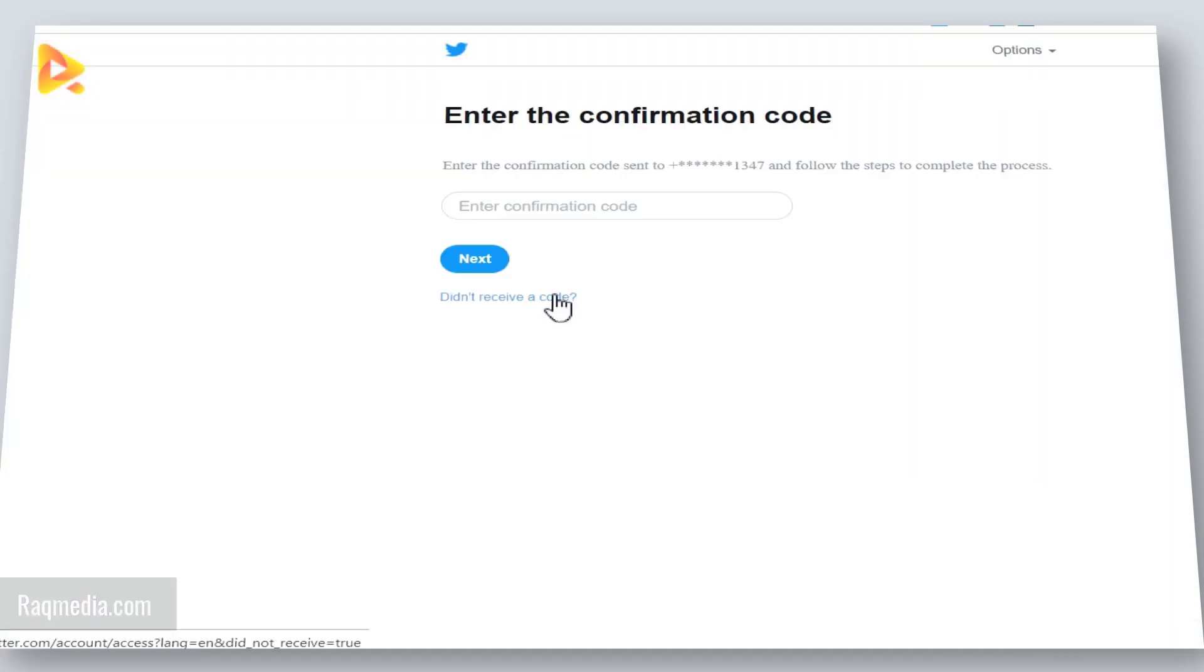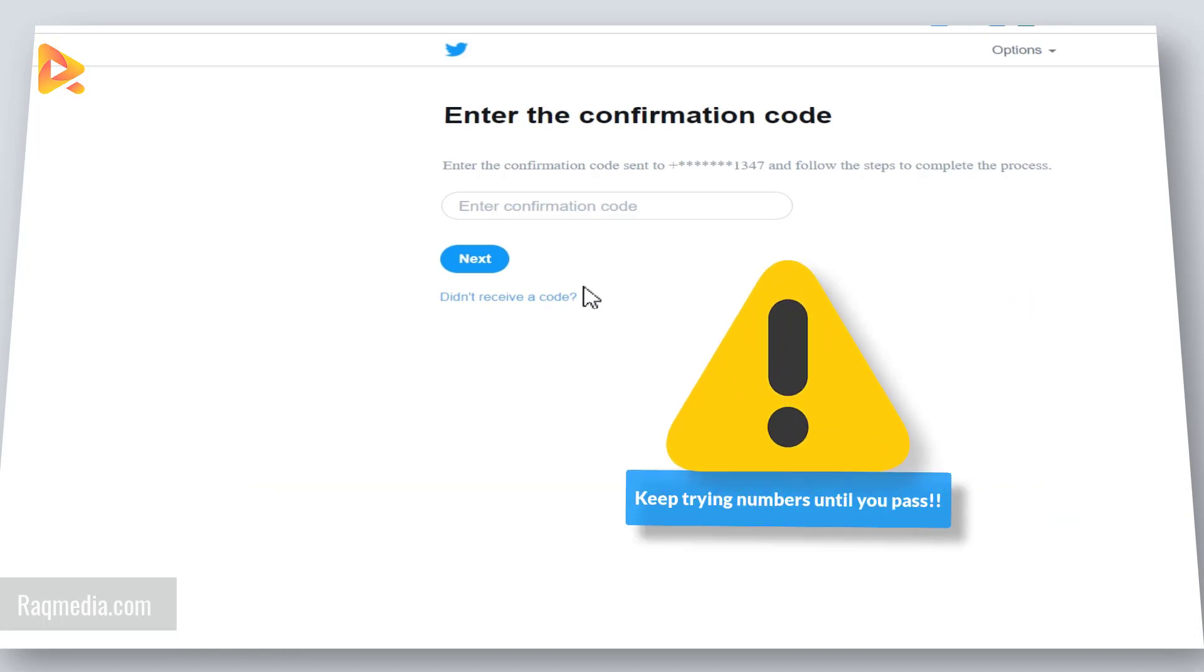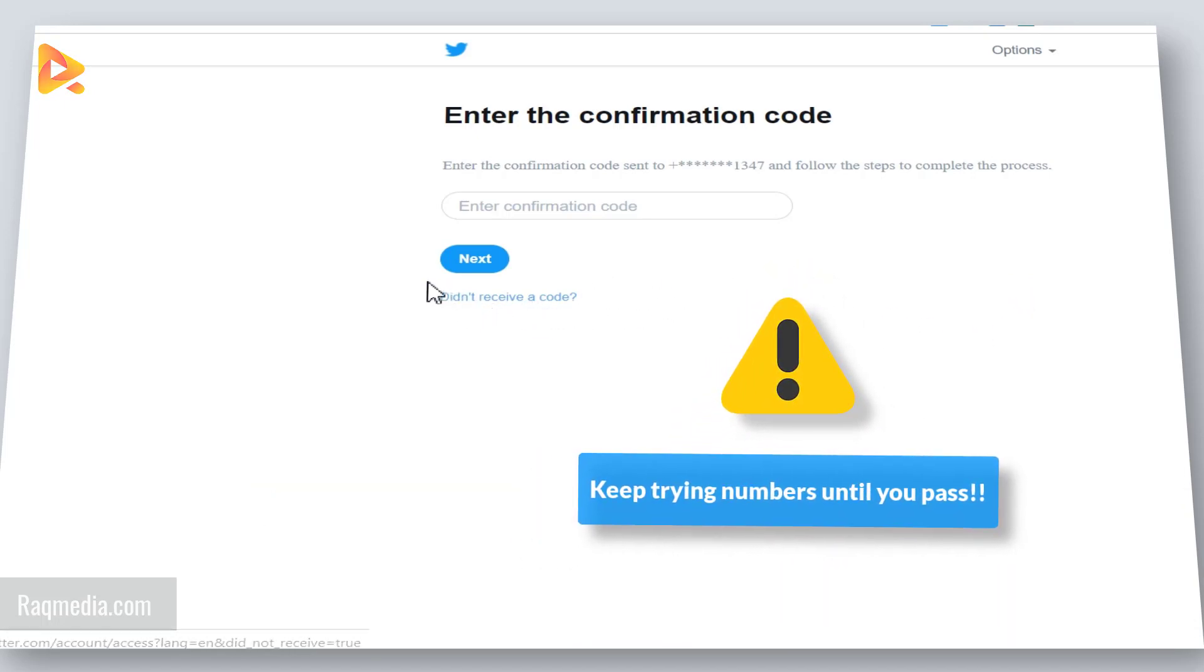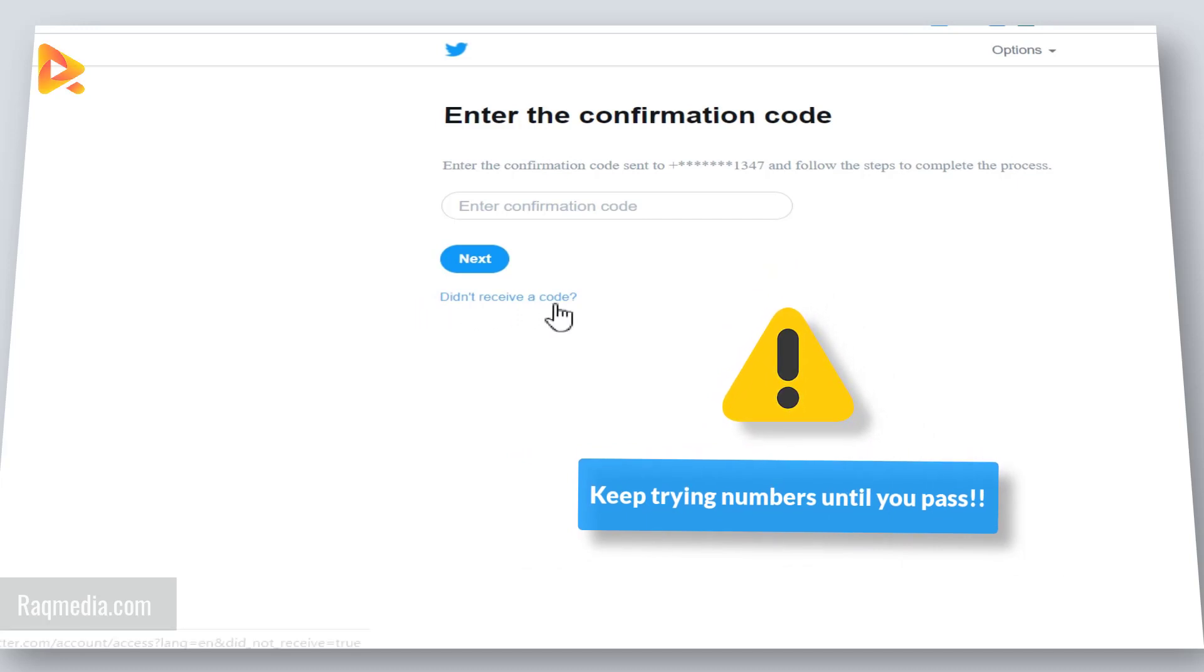If you did not receive the code then you can just hit 'didn't receive a code' and this will allow you to resend it again.